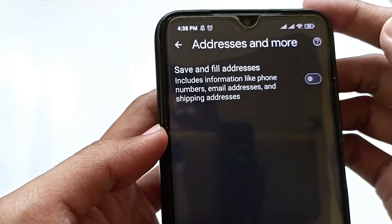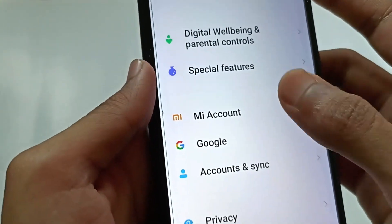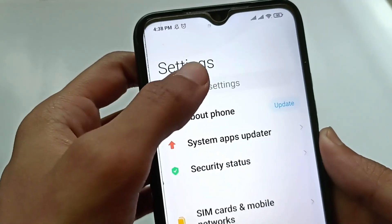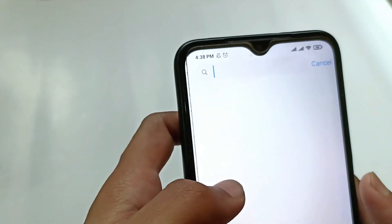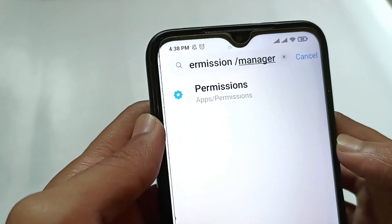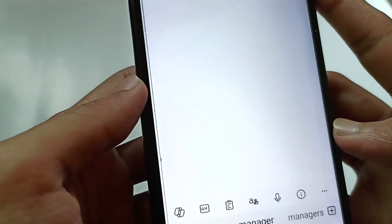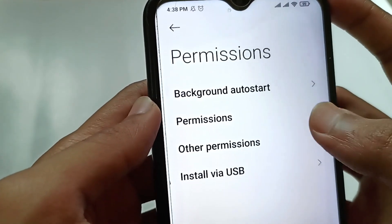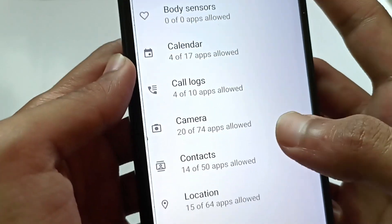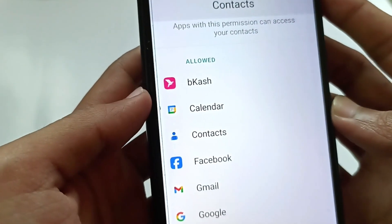The last setting is to go to your Settings again and manage app permissions. This setting can be different on every phone, so go to the search bar and search for Permission or Permission Manager. Find the Permission option, then go to Permission Manager. From there, go to the Contacts option.